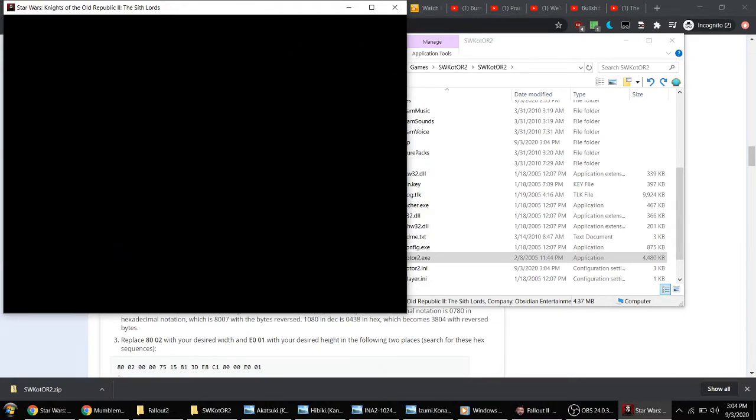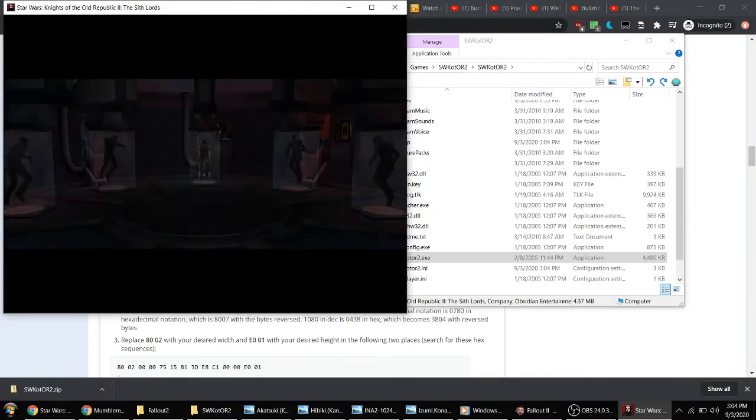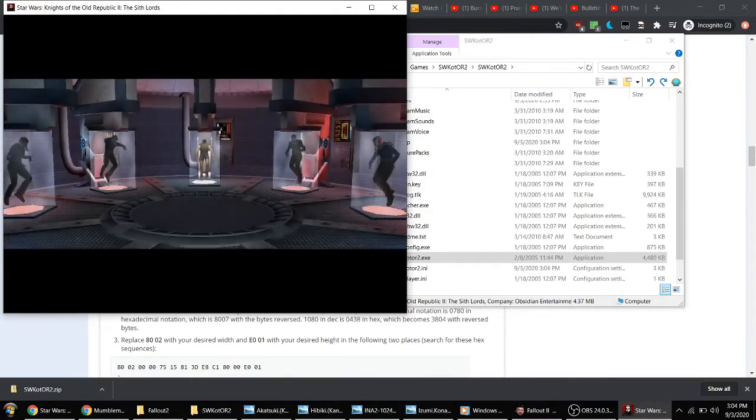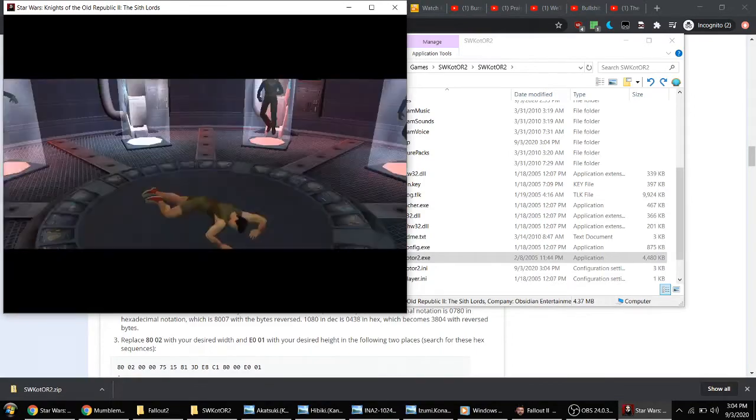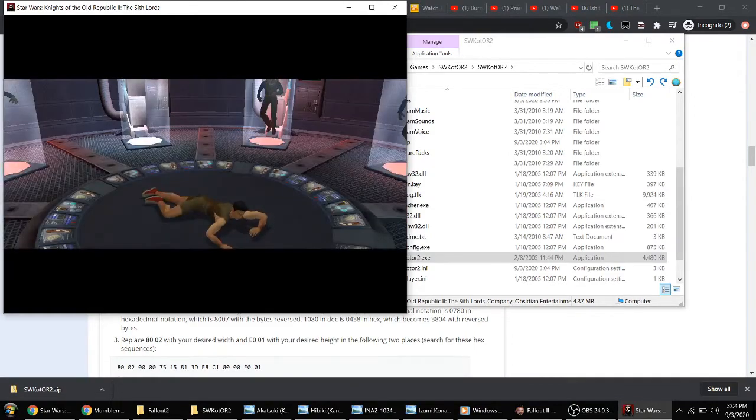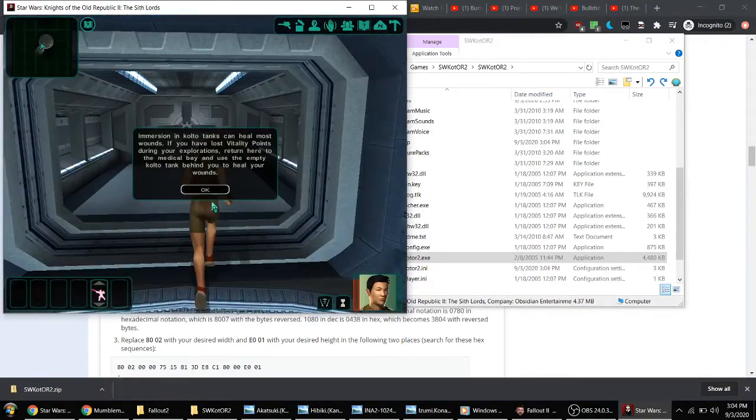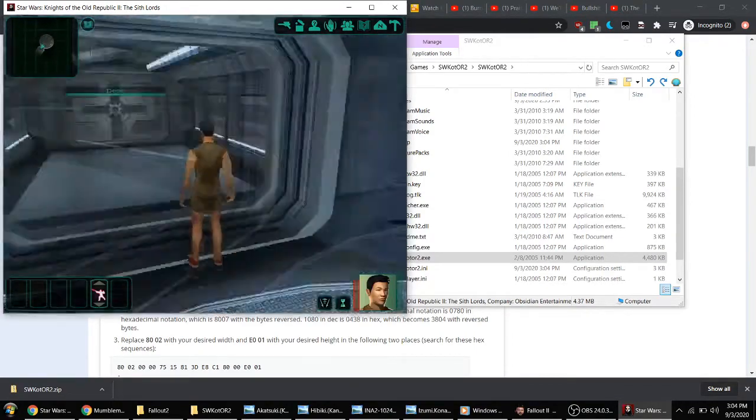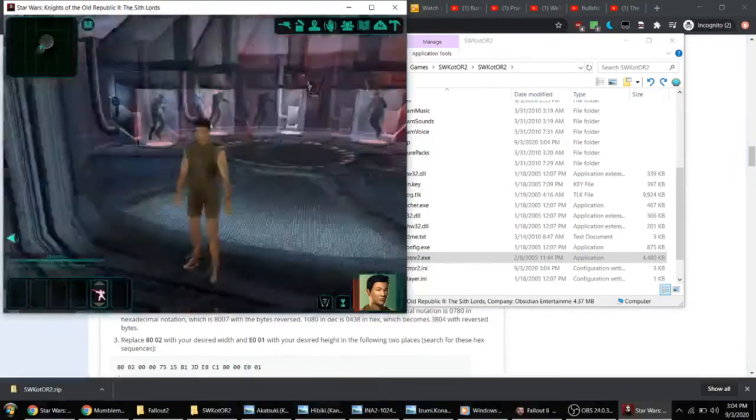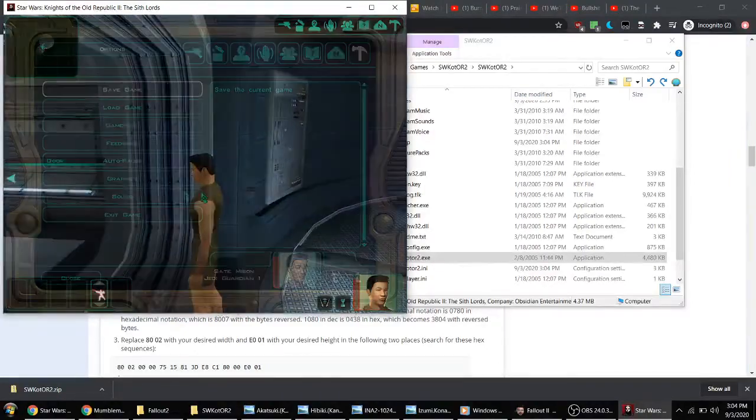As you can probably tell, the game is playing. When I fast forward, things go fast. Anyway, as you can see, the game's working just fine.